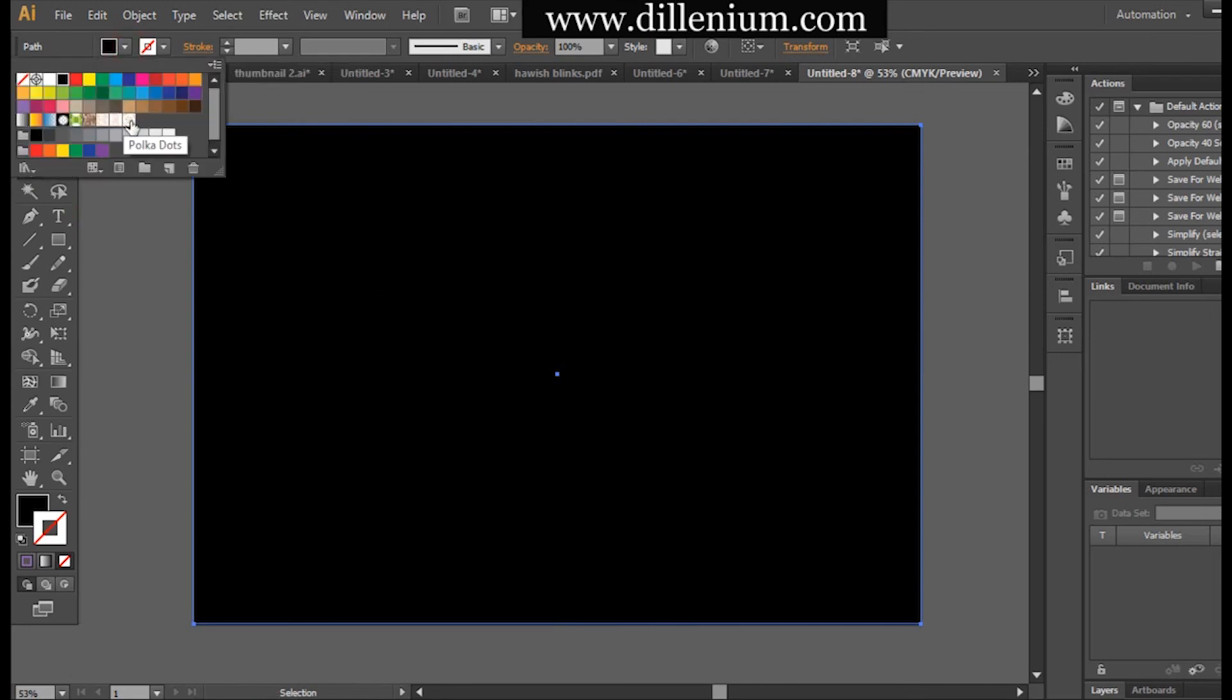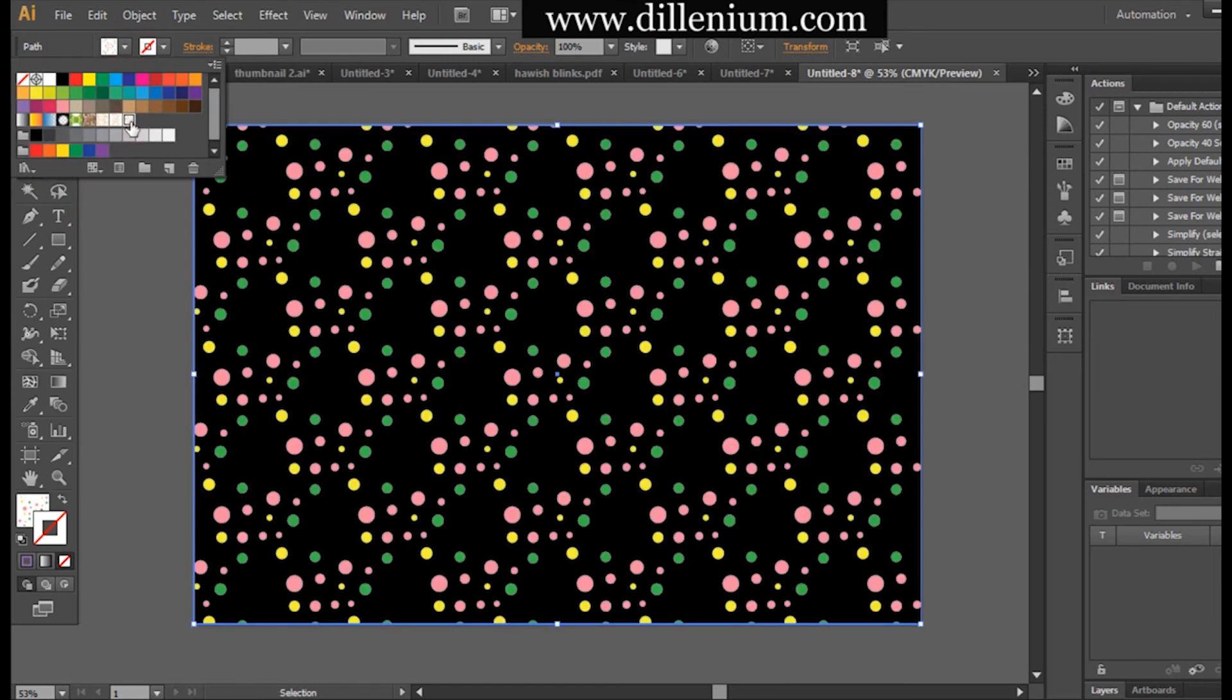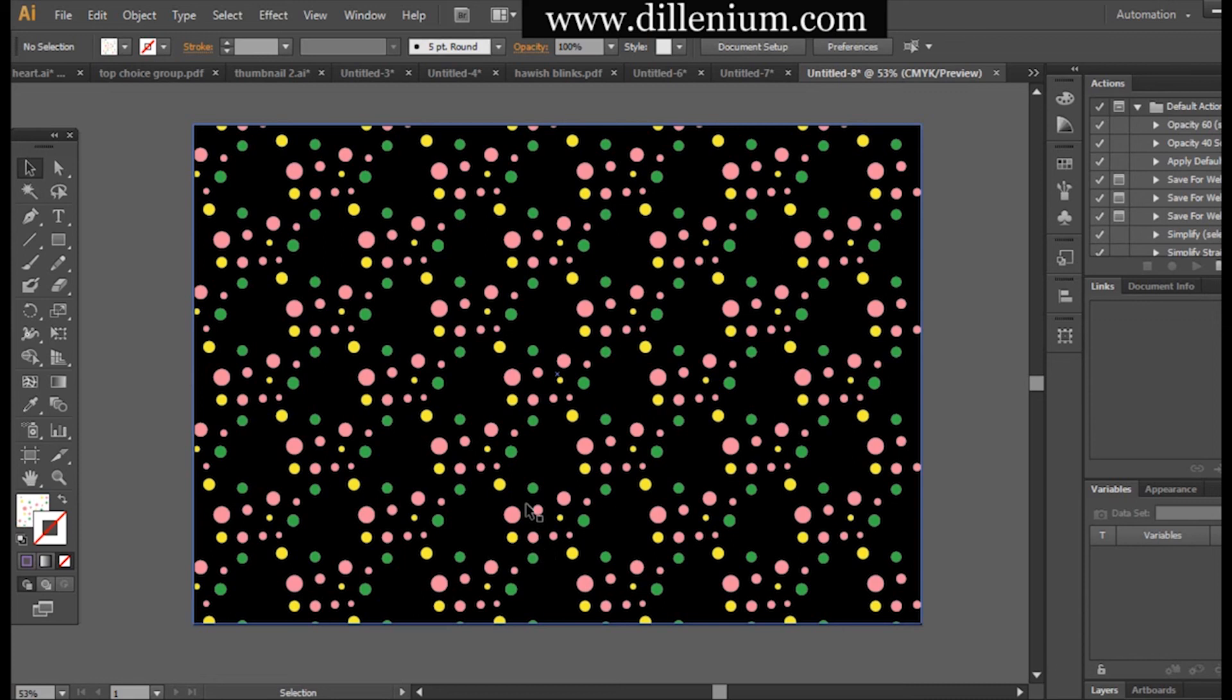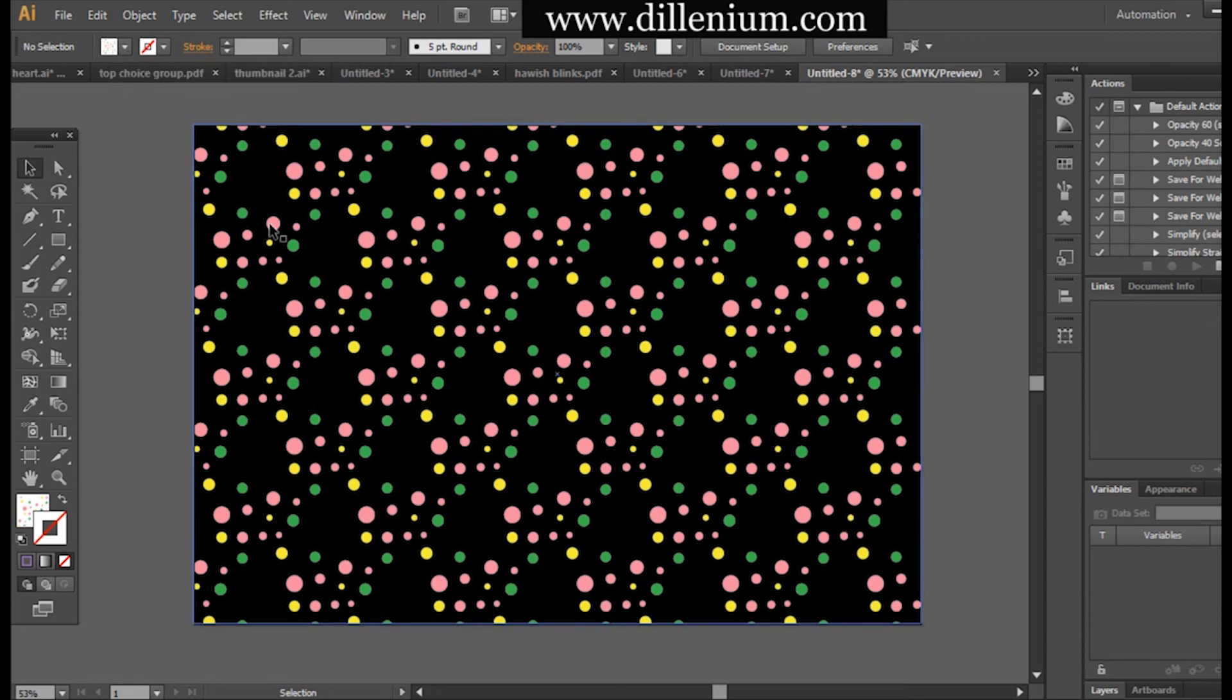This time I will use this one, and you can see how the design has been formed. This is a very easy and simple technique to use for your polka design.